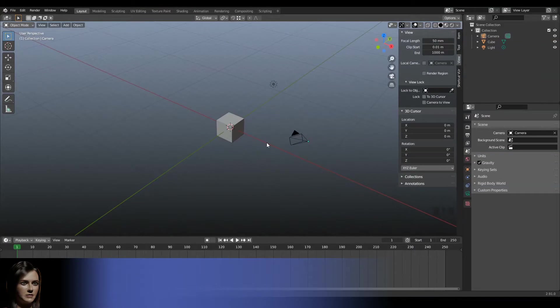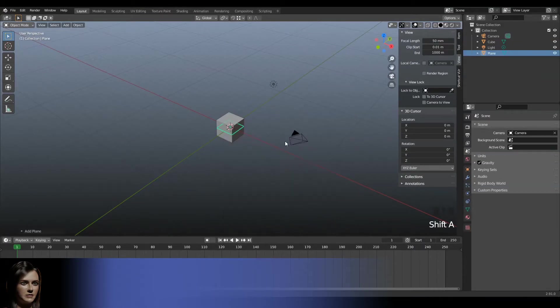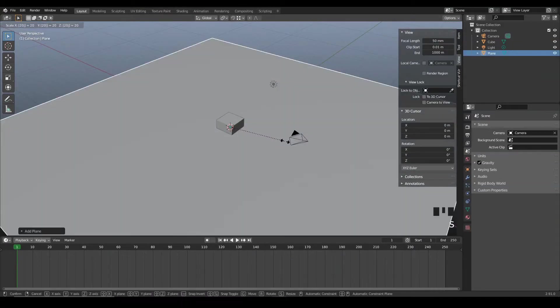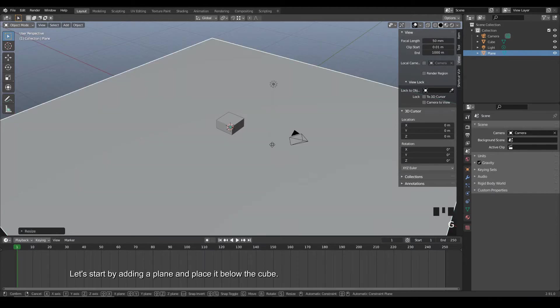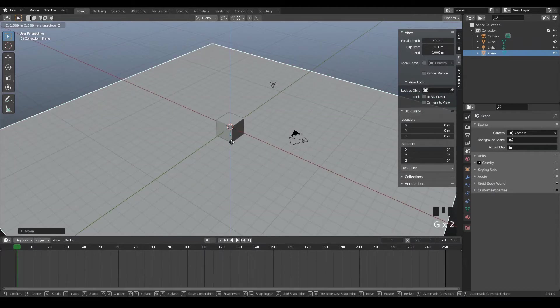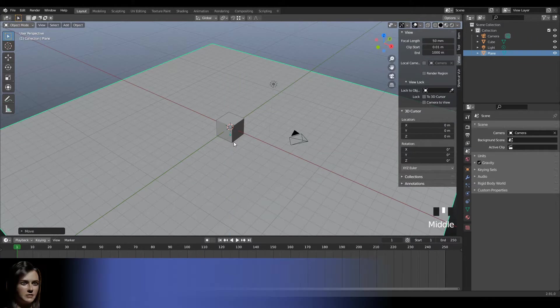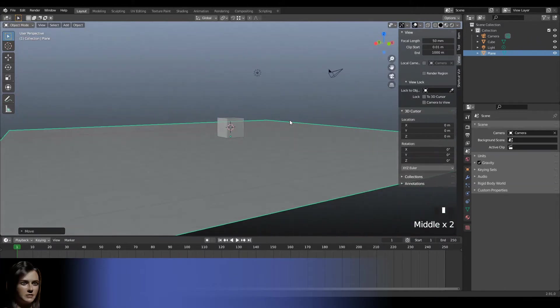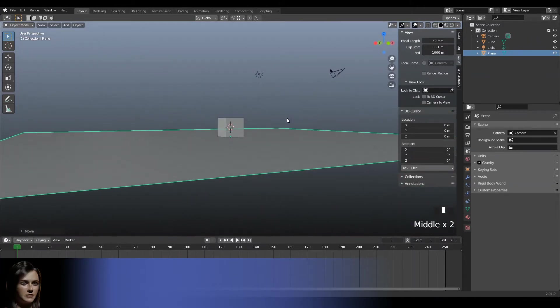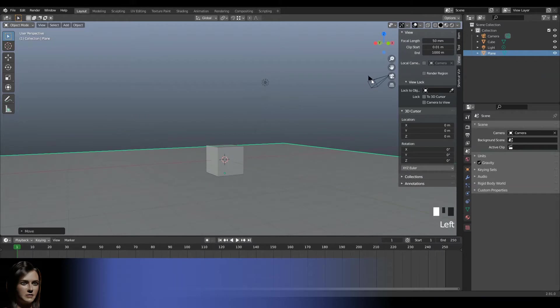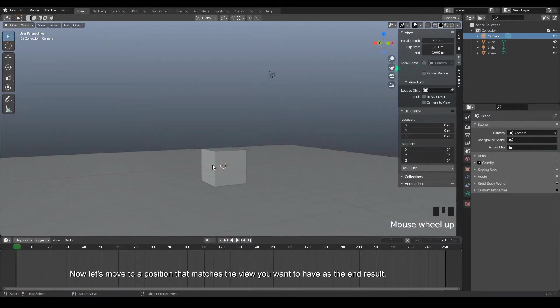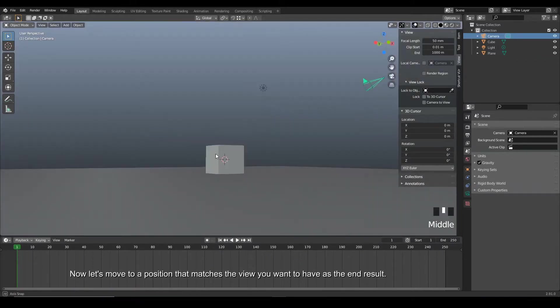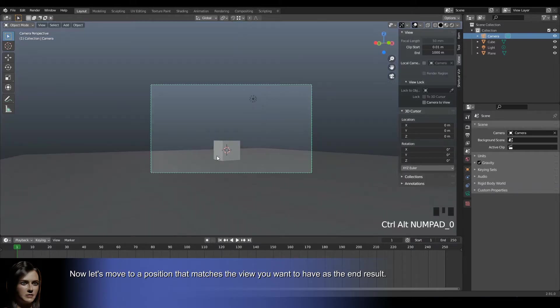Let's start by adding a plane and place it below the cube. Now let's move to a position that matches the view you want to have as the end result. Select your camera and press Ctrl-Alt-0 to have your camera save this view.